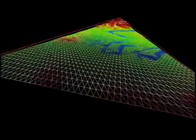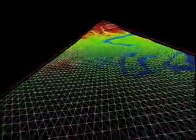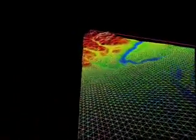A seamless transition between the different geometric levels of detail is obvious.